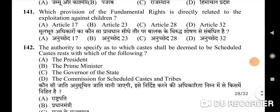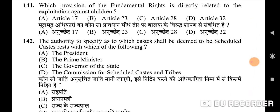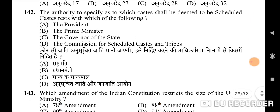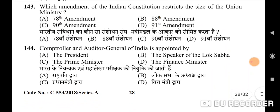141st question: which provision of fundamental rights is directly related to exploitation against children — correct option is D: Article 32. 142nd question: the authority to specify which castes shall be deemed to be scheduled castes rests with — correct option is A: the President. 143rd question: which amendment of the Indian Constitution restricts the size of the Union ministry — correct option is D: 91st Amendment.